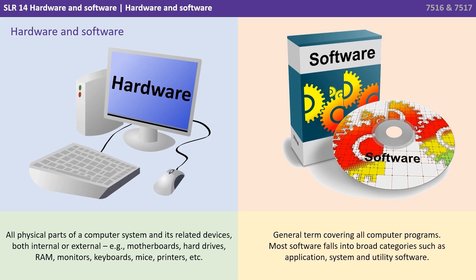So when we talk about a computer system we're typically referring to either its hardware or its software.